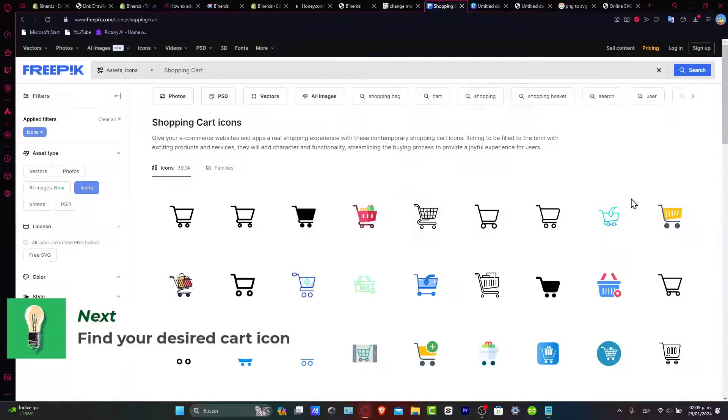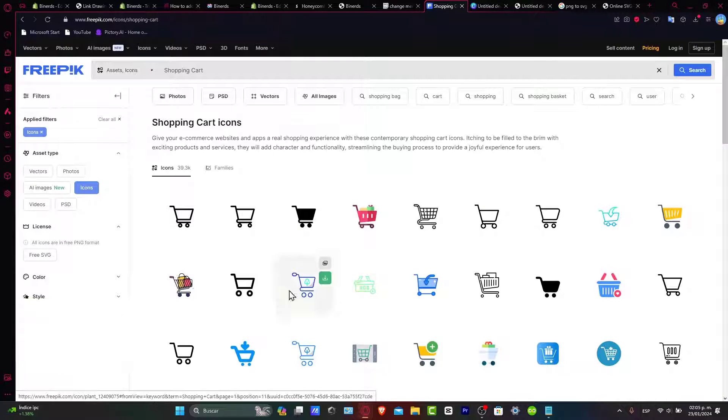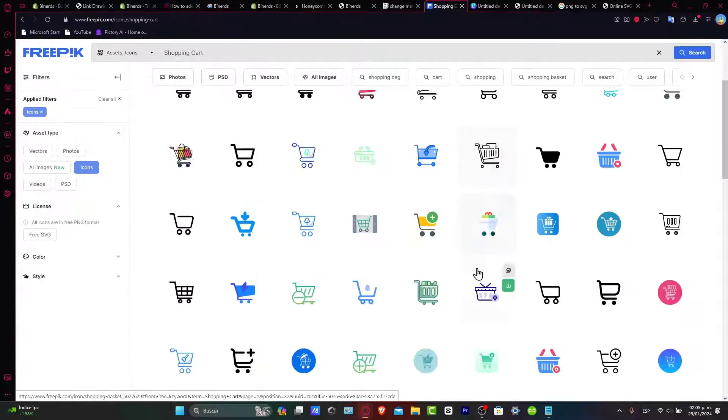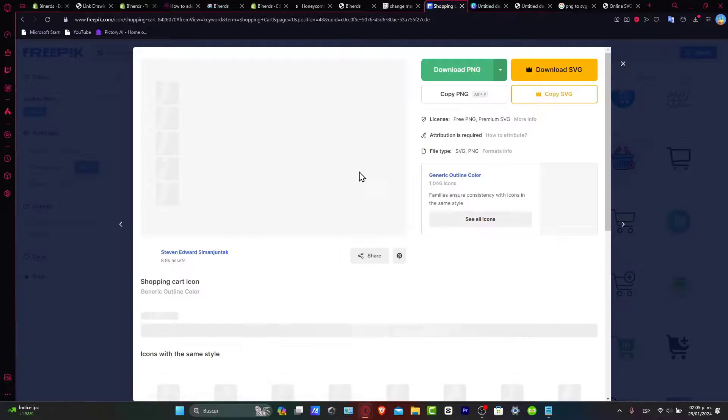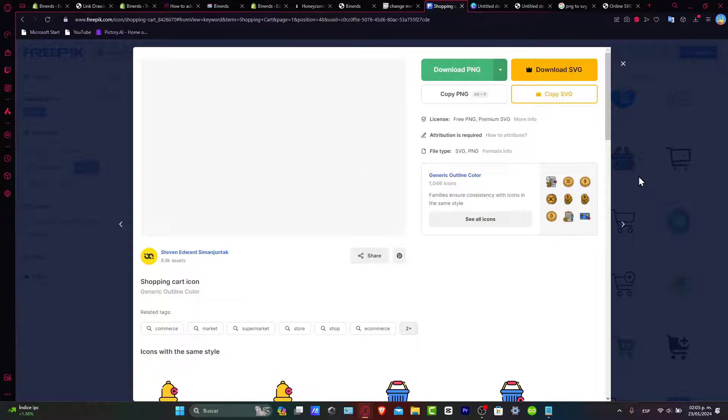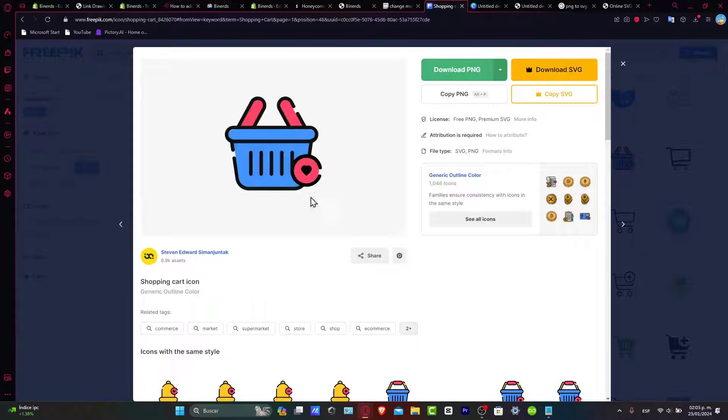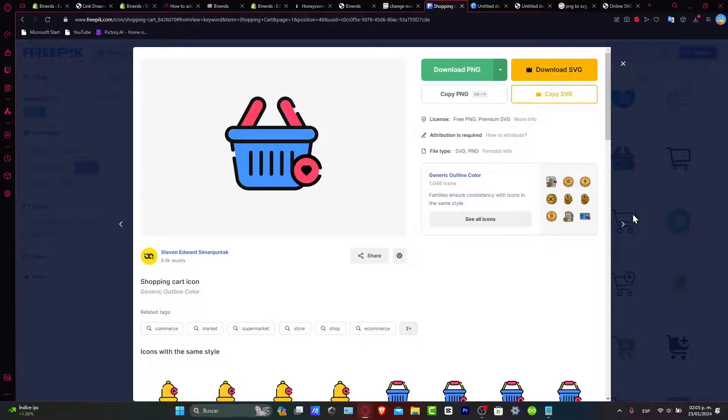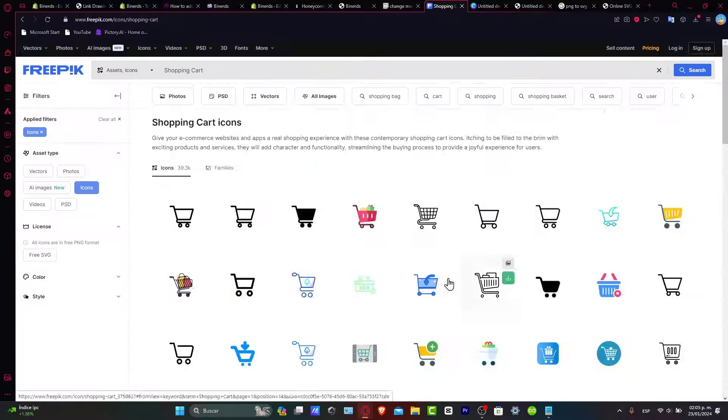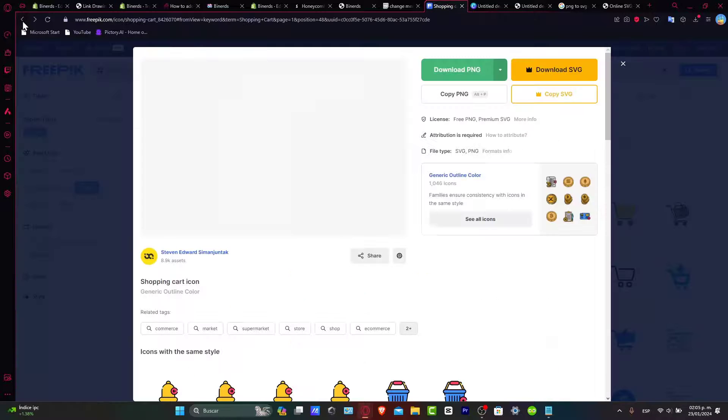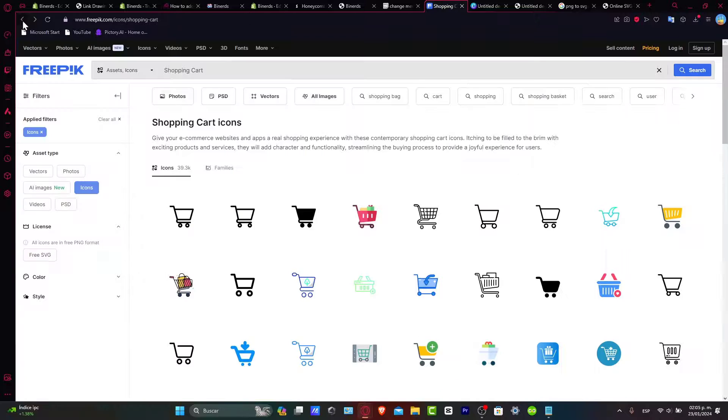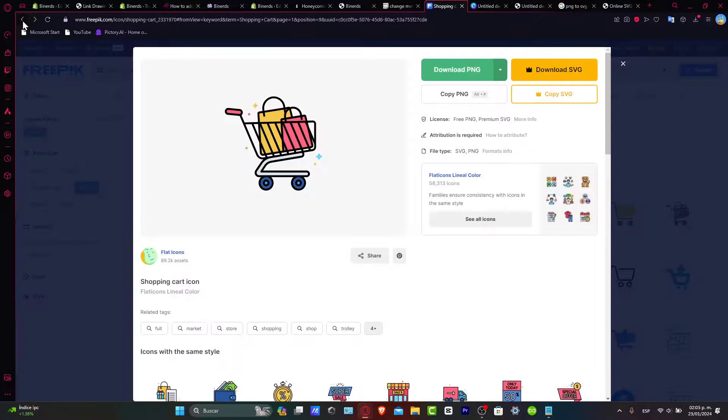So here as you can see, I'm on freepik.com and I found there's a lot of stuff here. But what you are actually aiming for is to have an actual image, an actual cart that has an SVG file.